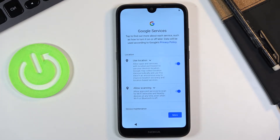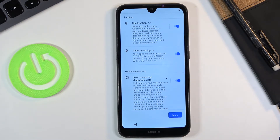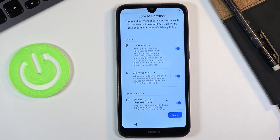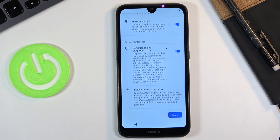Then we have Google services — like location scanning and sending user and diagnostic data. Briefly touching upon all three: Location uses your GPS tracking to give apps knowledge of where you are located, so apps like Google Maps can give you an accurate route to your destination. Scanning allows apps to scan for Wi-Fi and Bluetooth devices around you. And sending user and diagnostic data — Google gathers data on how you use the device and what you do, and sends it to itself.